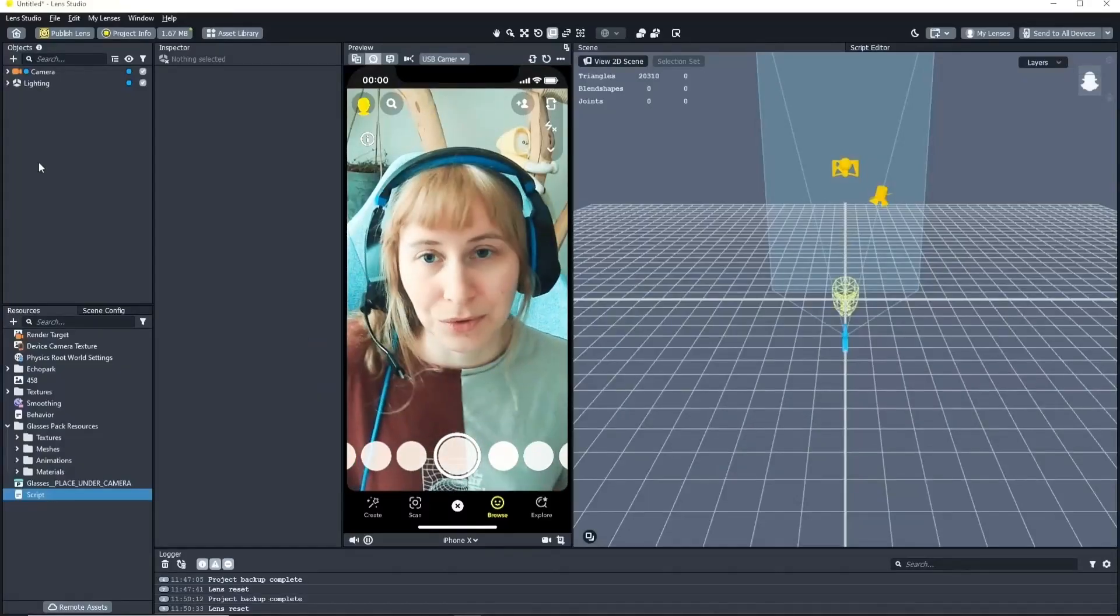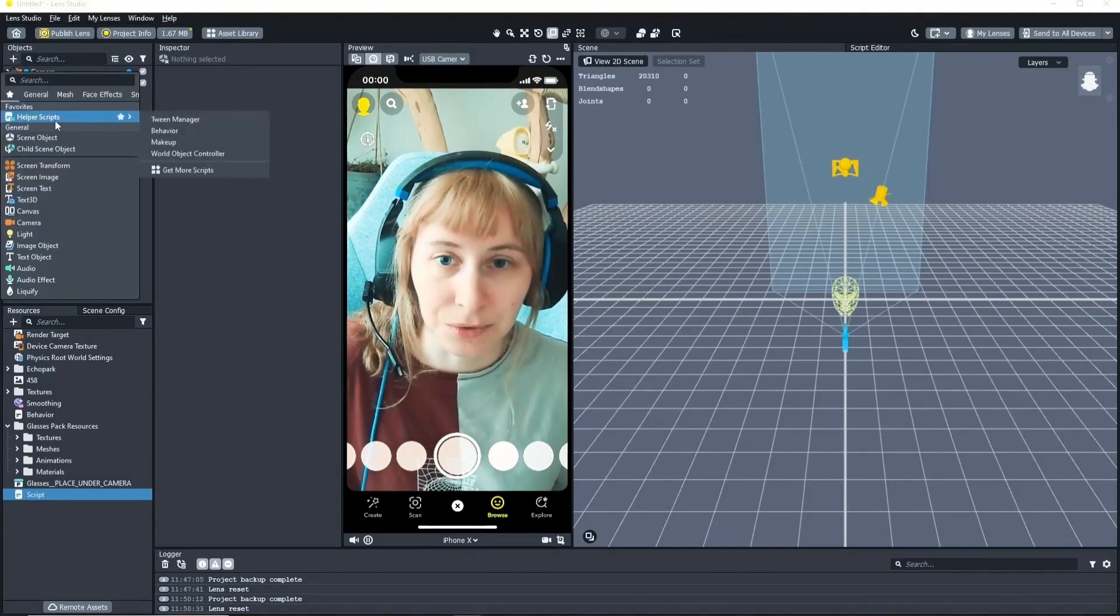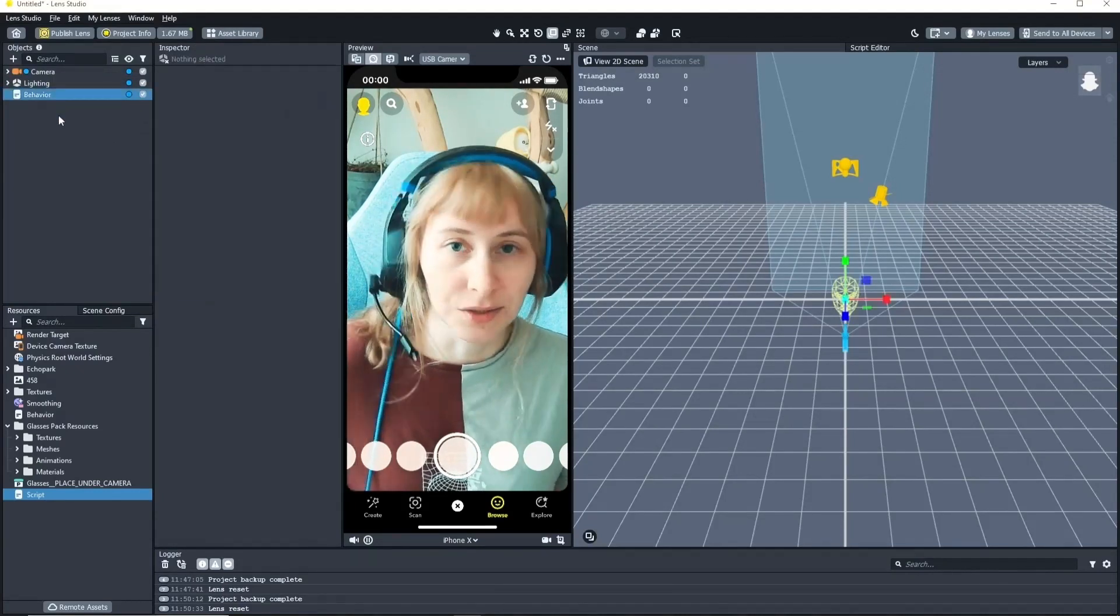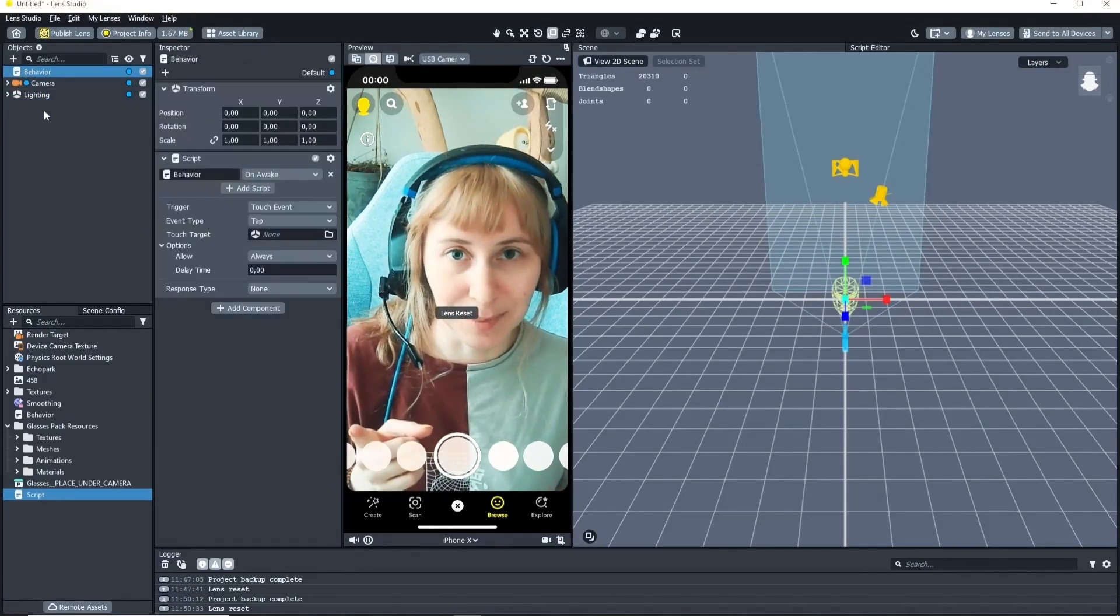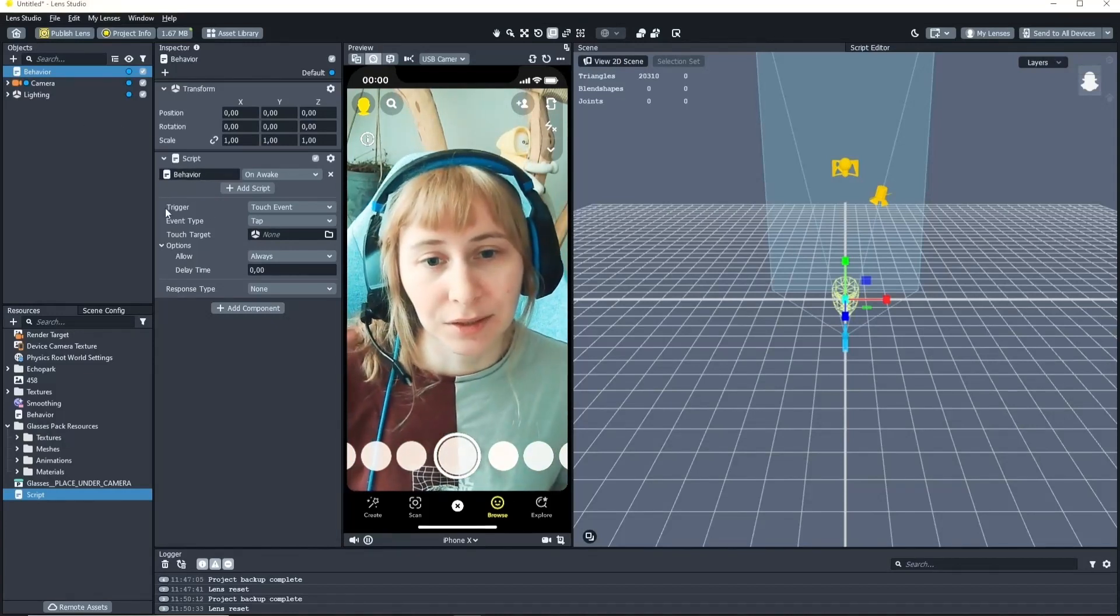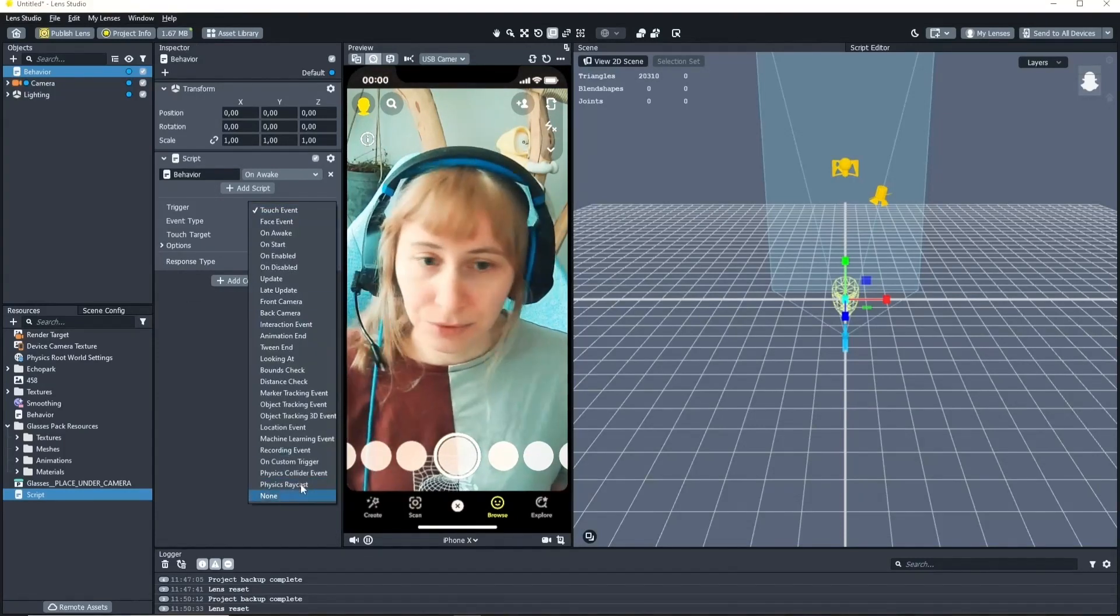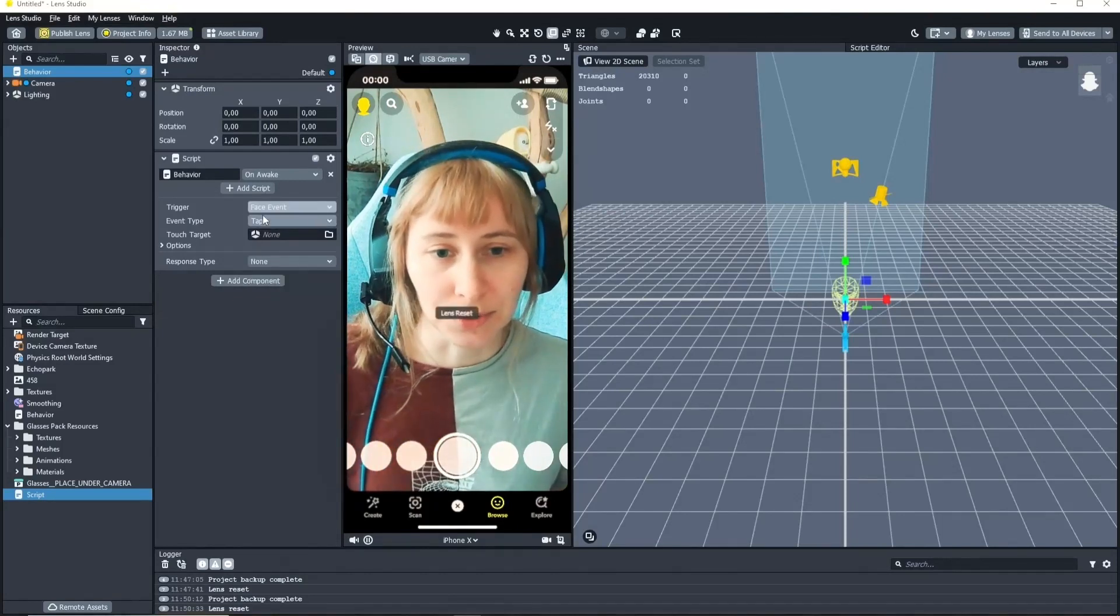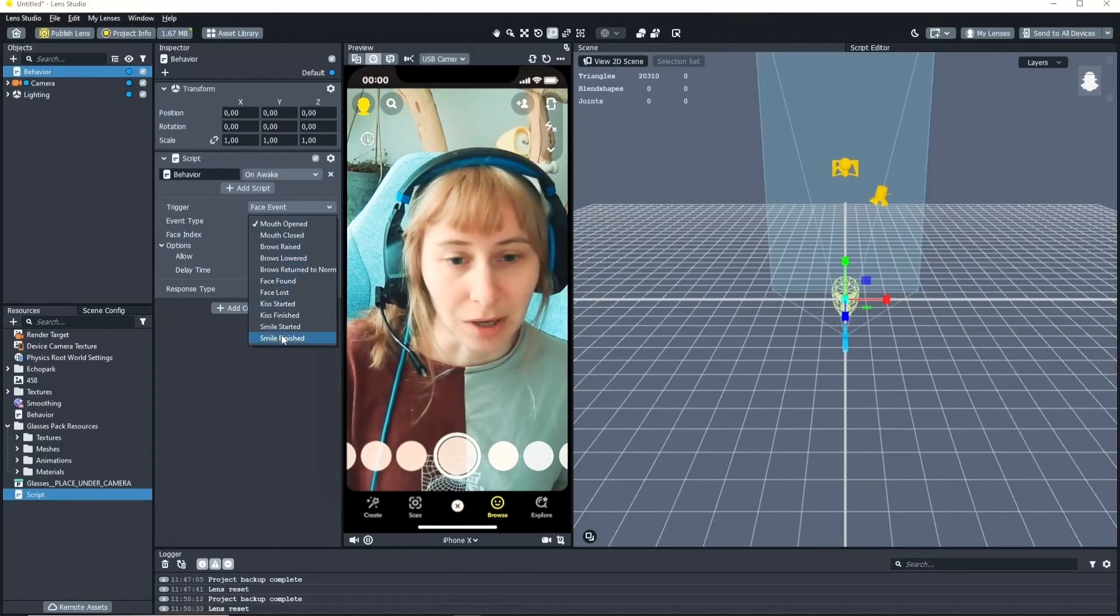All you have to do to use face events is you click on the plus in the objects panel, go through helper scripts and choose the behavior. This will add a little script into your scene. Drag it to the top of your objects panel. That's very important otherwise you can get some errors. And here you have a trigger and a response. You can go through these if you want. Today I only want to look at the face event so let's choose this.